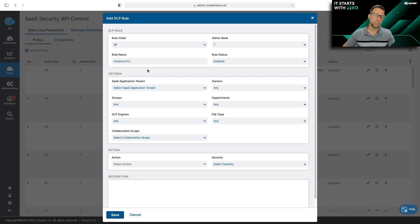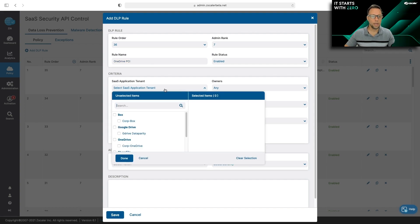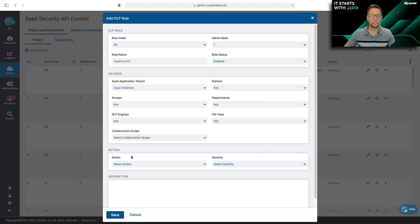This is the data I'm most concerned with leaving my organization. So after I give it a name, I'm going to go ahead and select the tenant I want to scan, in this case, my corporate OneDrive.